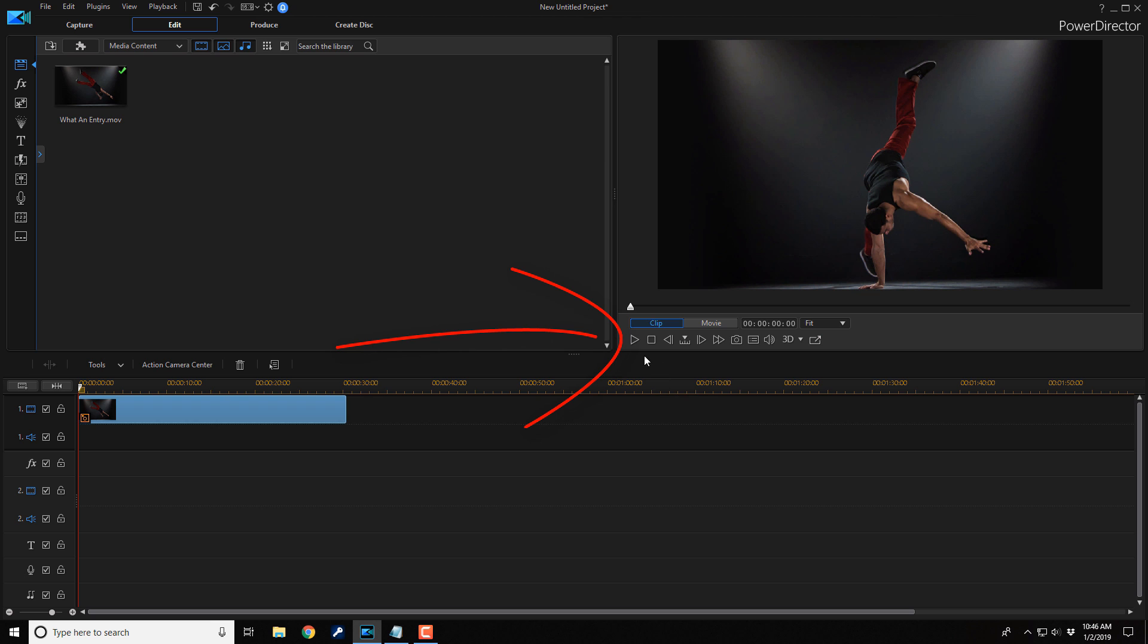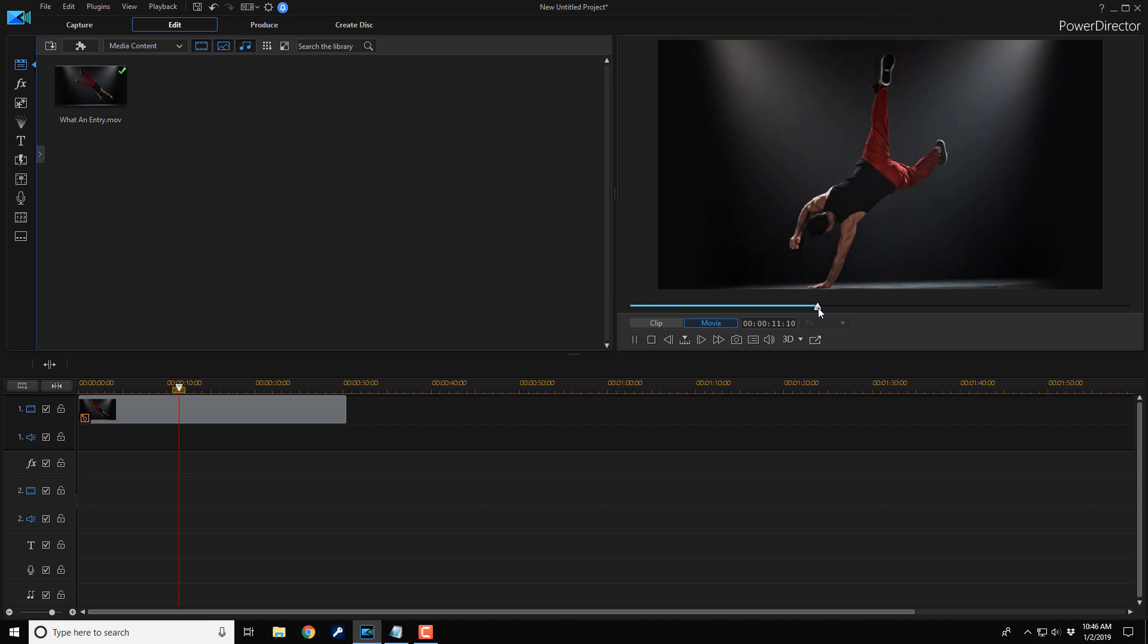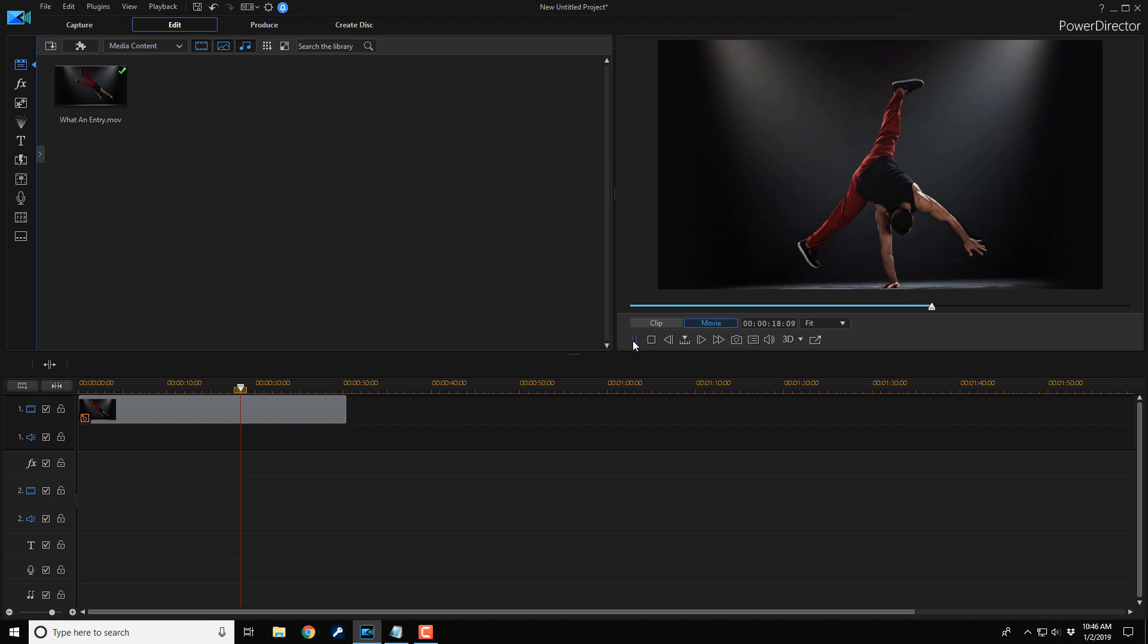So we can play this back. And you see that it freezes there and it keeps going. So we're good to go. We got our freeze frame.